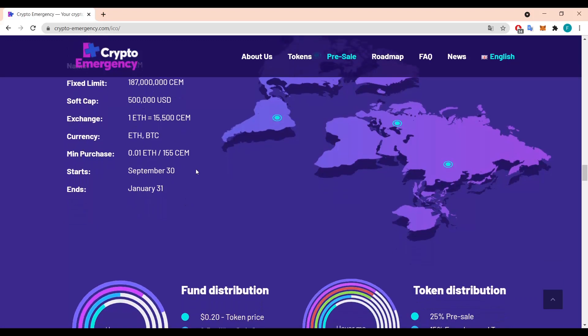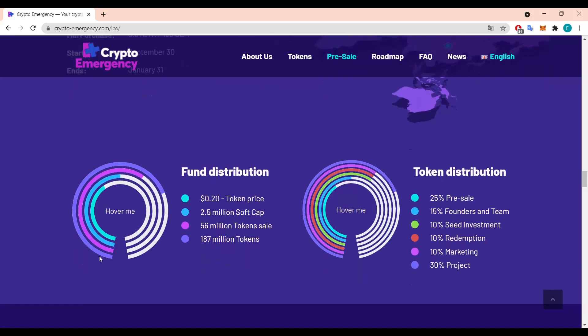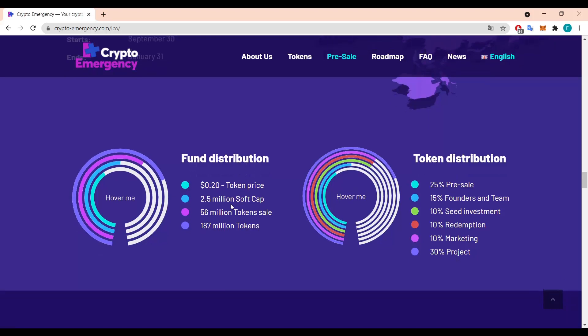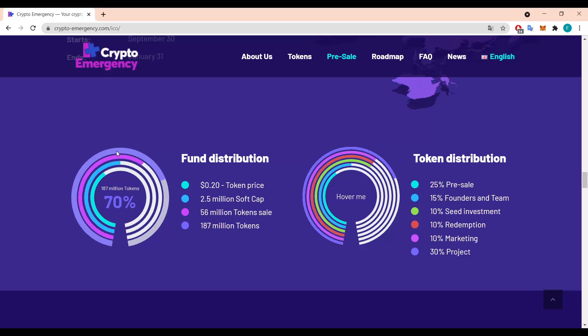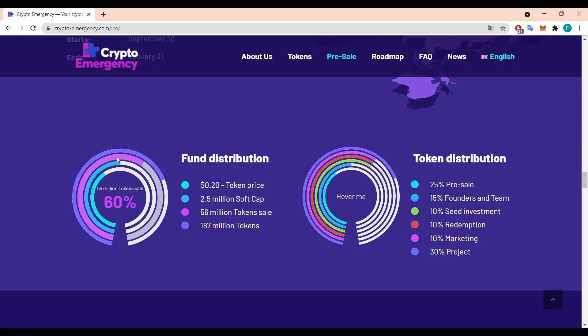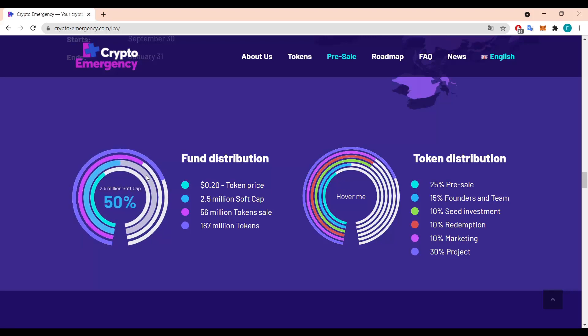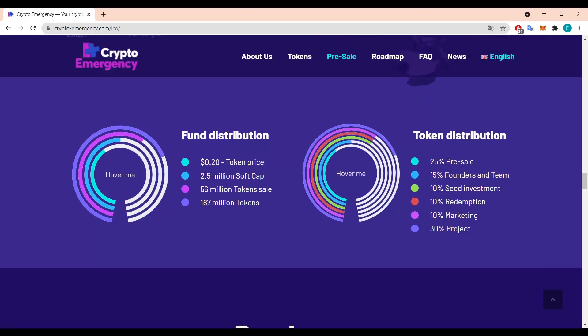It starts on September 30th and ends on January 31st so the tokenomics looks really neat. We have some words about the funds distribution, so 0.20 dollars is the token price at the moment. We have two and a half million soft cap with 56 million token sale and 187 million tokens. We can hover just in here to check, that's 70 percent, 187 million tokens. We also have a token distribution with 25 going into pre-sale, 15 percent goes into founders and team, and 10 percent goes to seed investment, redemption and marketing. It's 10 percent each and 30 percent goes through the project.